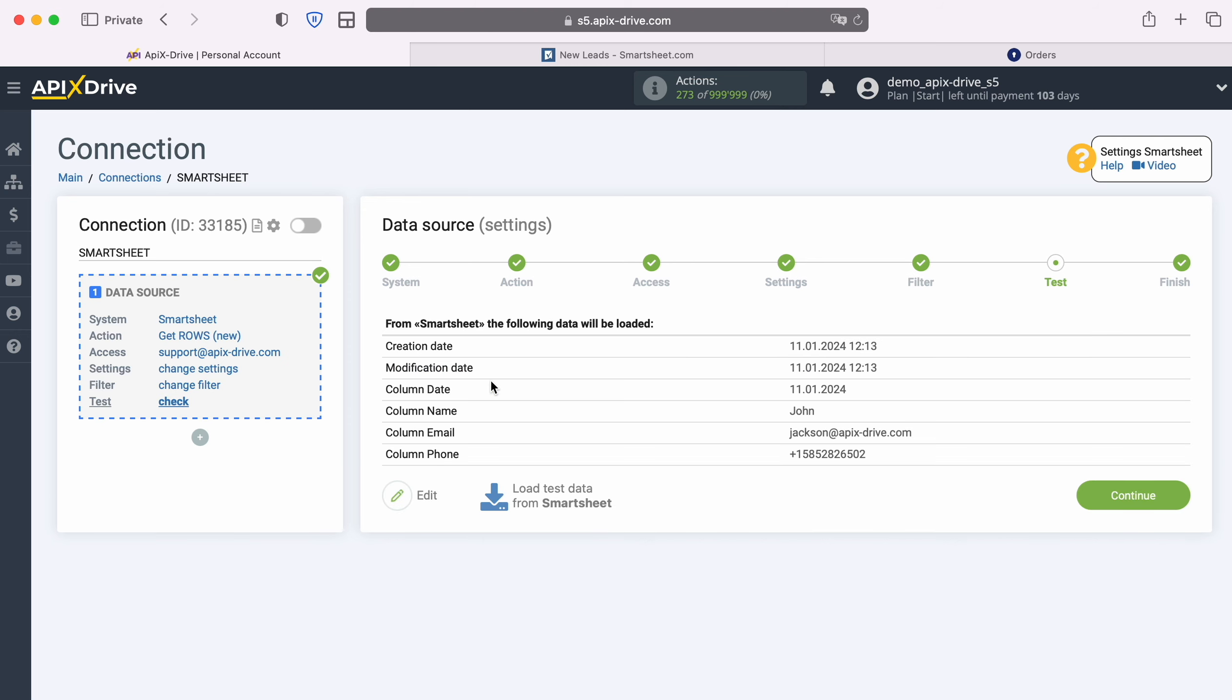At this stage, you see an example of data for one of your Smartsheet rows. If you are satisfied with everything, click continue.